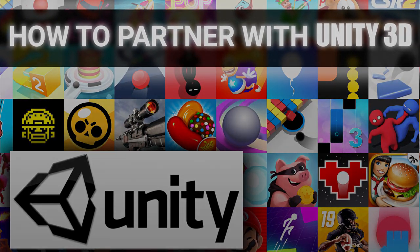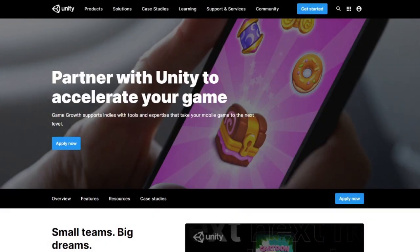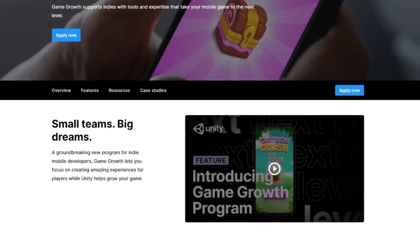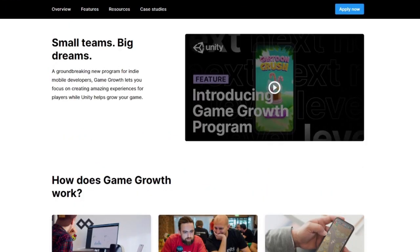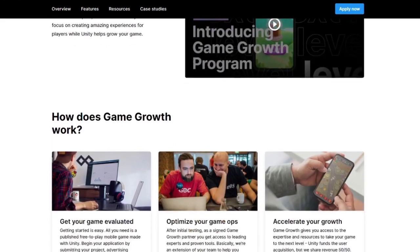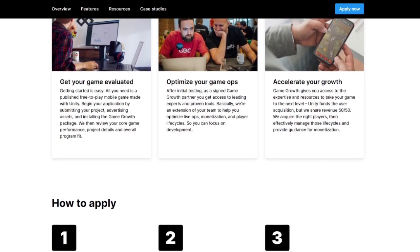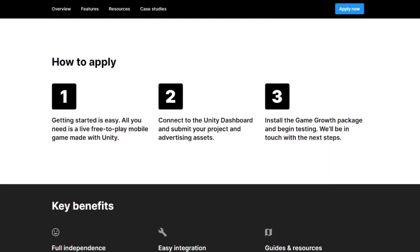The Game Growth Program is an accelerator program developed for free-to-play mobile indie games. As an indie developer, you can get access to amazing tools for your game and a team of game operations experts. Unity will cover the cost of bringing in new players and improving your game, and as payback, you share your game revenue 50-50 with Unity.